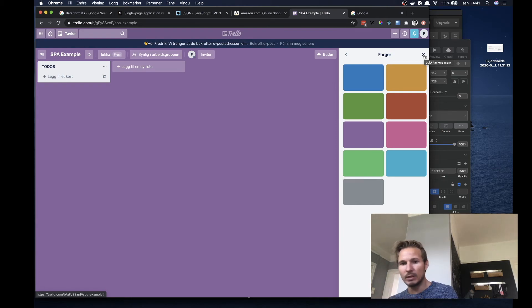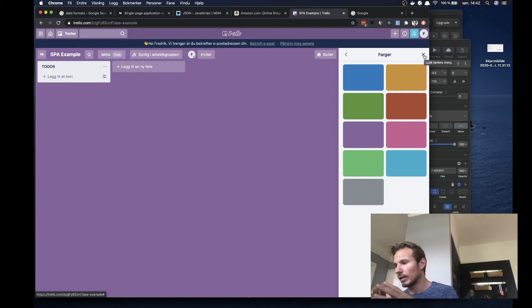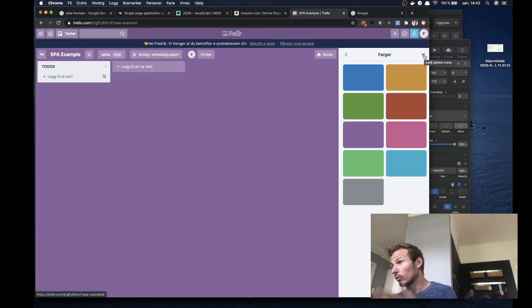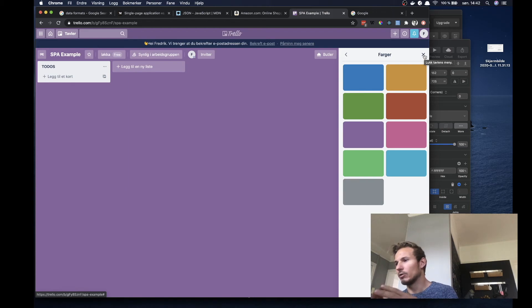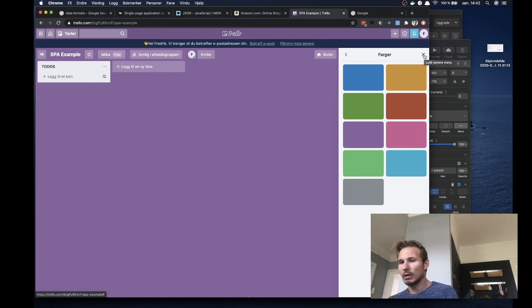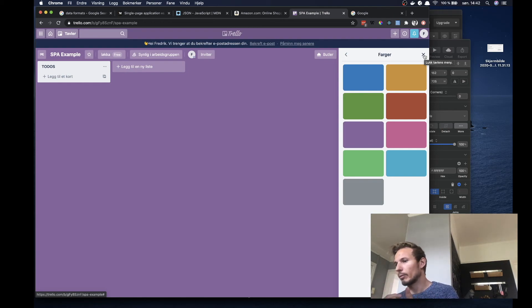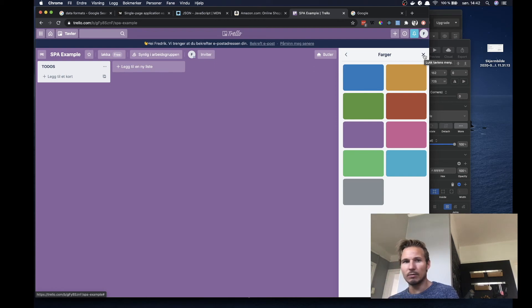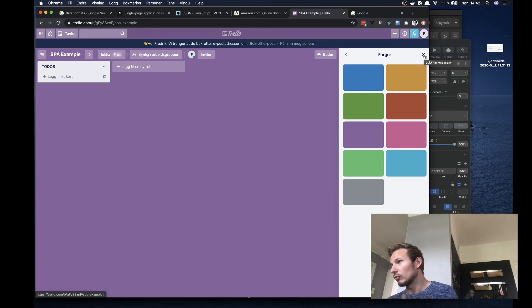But the main idea here is that a single page application is usually powered by or is powered by JavaScript and it only runs in a single HTML page. So you're just changing the contents of the HTML page instead of kind of navigating around all of the different, on getting a new page every time you navigate around.